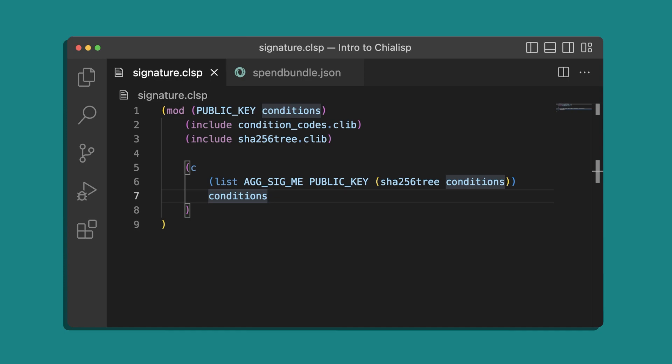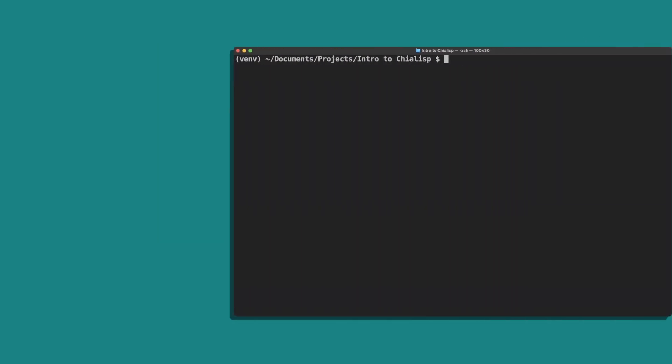So in order to spend the coin, the user must provide a solution that contains a list of conditions for how they'd like to spend the coin, as well as a signature to show that they are the ones authorized to do so. For this example we're going to create a solution that uses the create coin condition to essentially unlock the value of the coin and send it back to our wallet.